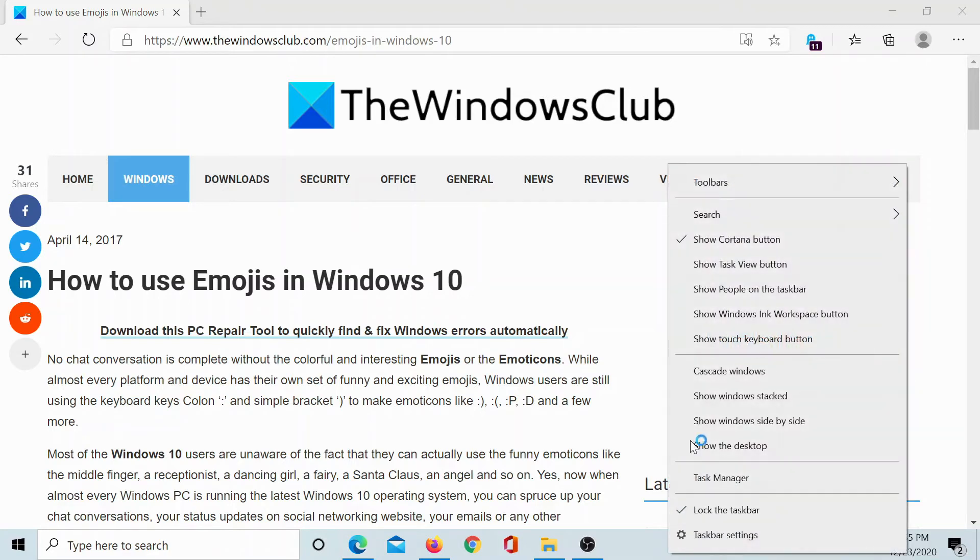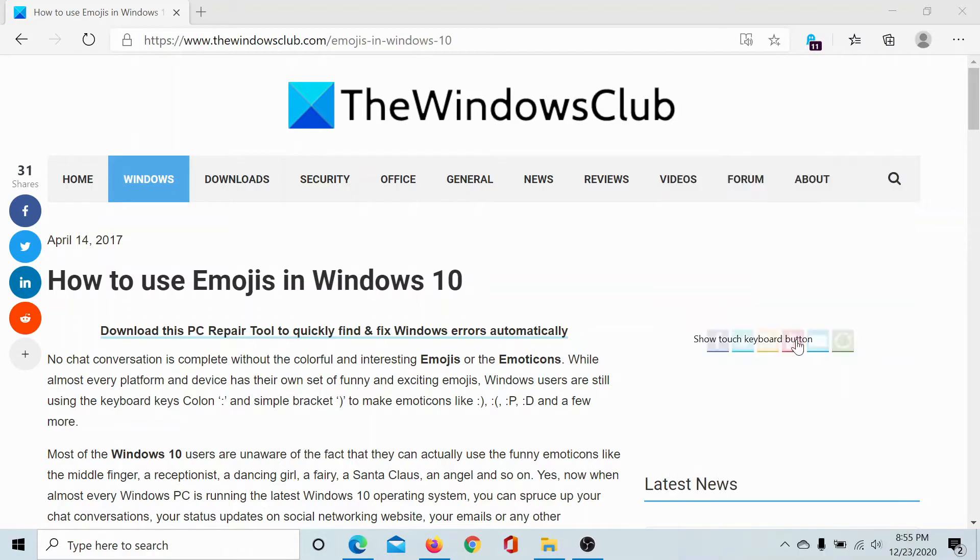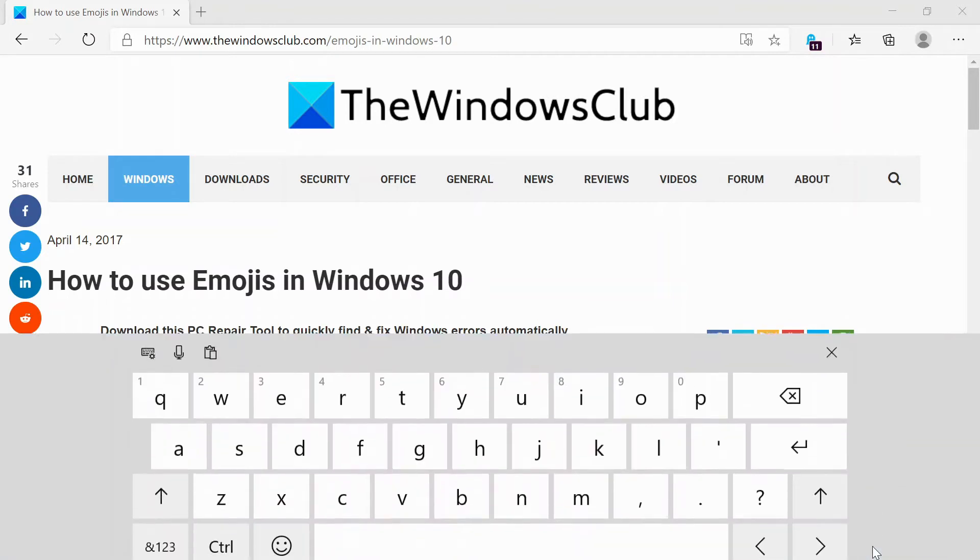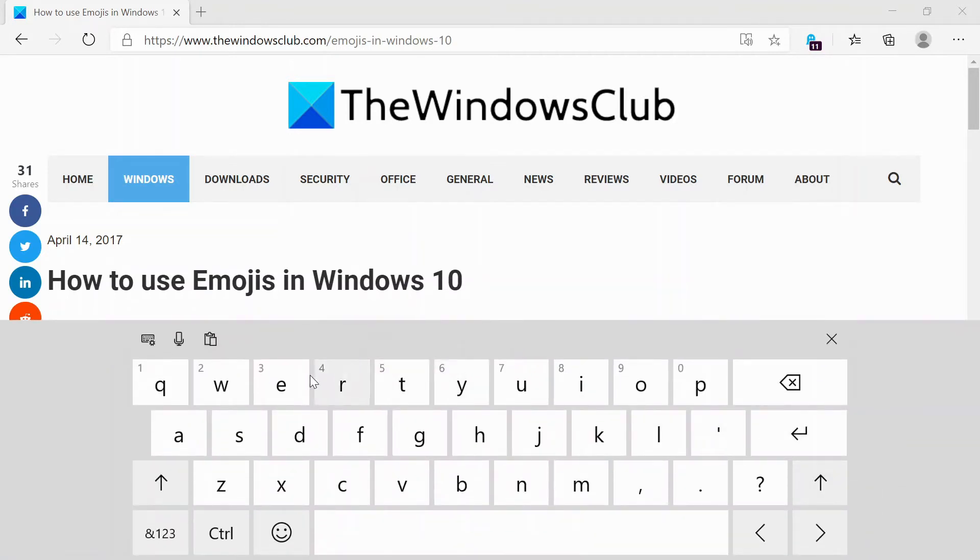the taskbar, check the option associated with Show Touch Keyboard Button, and the touch keyboard button would appear on the taskbar. Click on it and this opens this kind of a virtual keyboard.